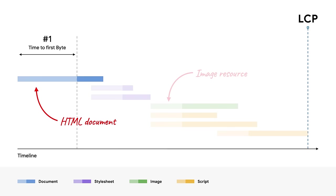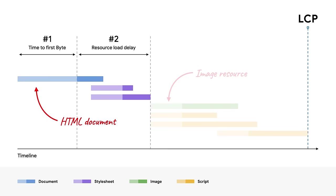The first subpart is the time from when the user initiates loading of the page until when the browser receives the first byte of the HTML document response. This is commonly referred to as time to first byte, or TTFB. The reason this time is important is it represents the first moment that the browser is able to start discovering additional resources that are needed to render the page, including the resource needed to render the LCP element, which we'll get to in a bit. The second subpart is the LCP resource load delay. This is the delta between TTFB and when the browser starts loading the resource needed for LCP. In some cases, the LCP element can be rendered without loading any additional resources, like if the LCP element is a text node using a system font, and for those pages, the resource load delay is zero. In general, you want your resource load delay to be as small as possible.